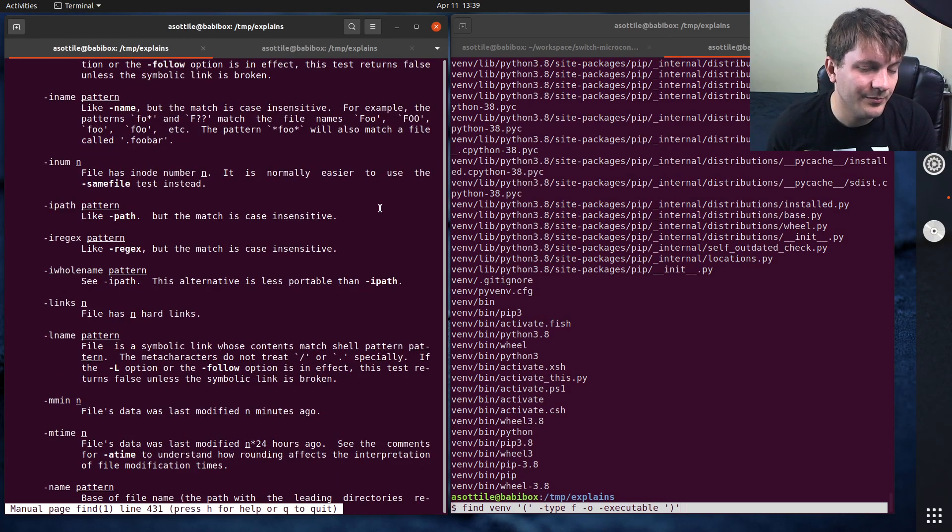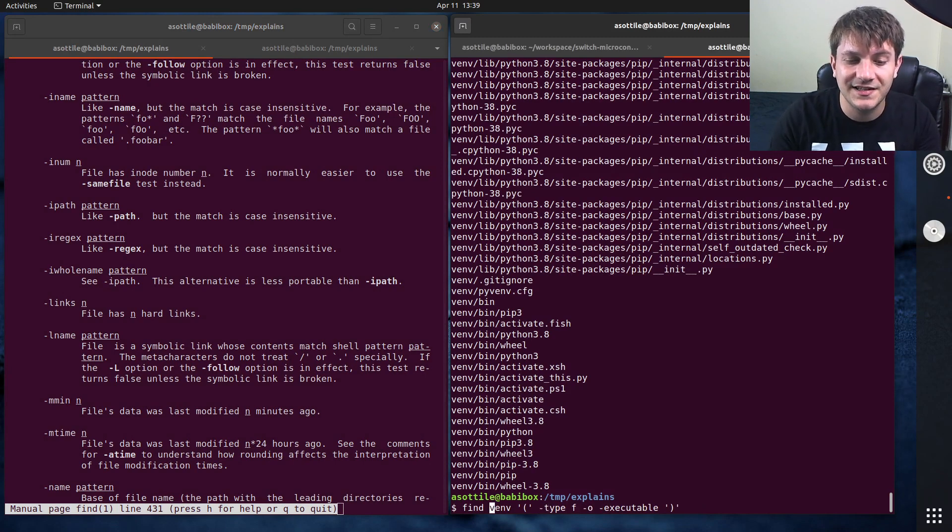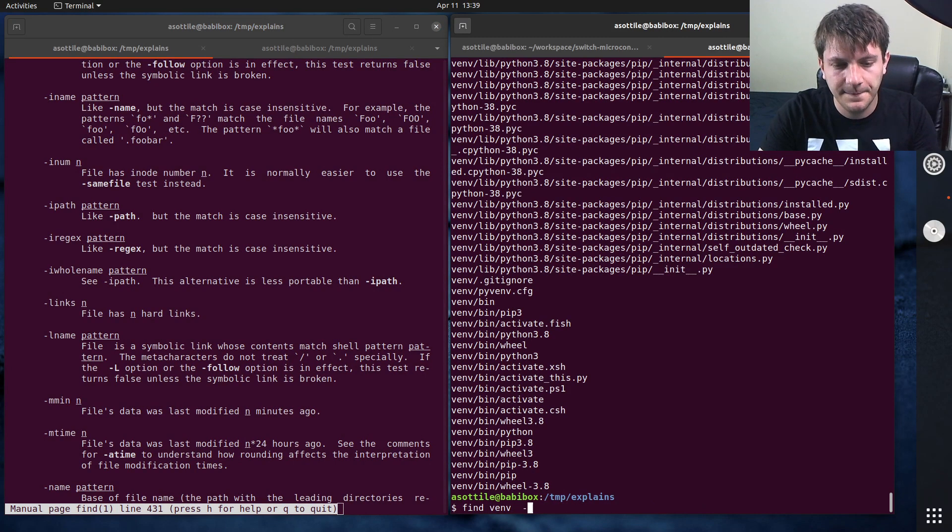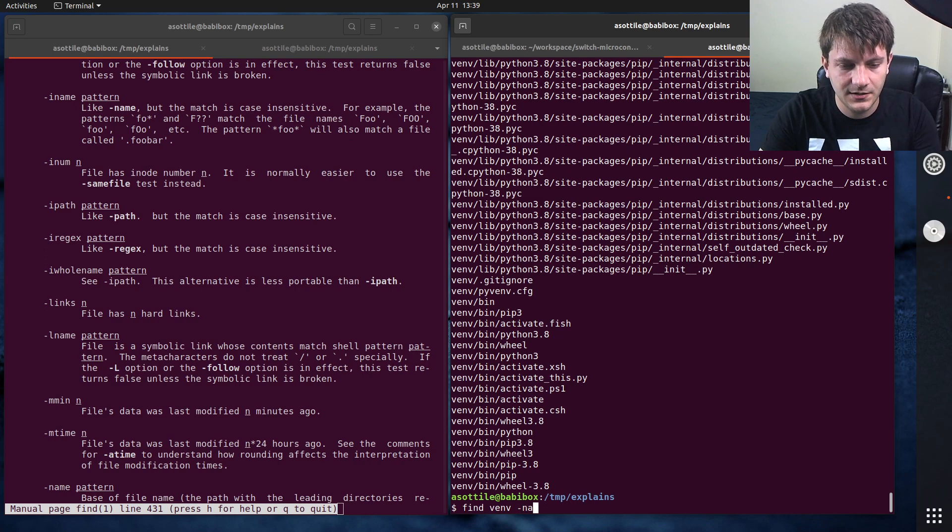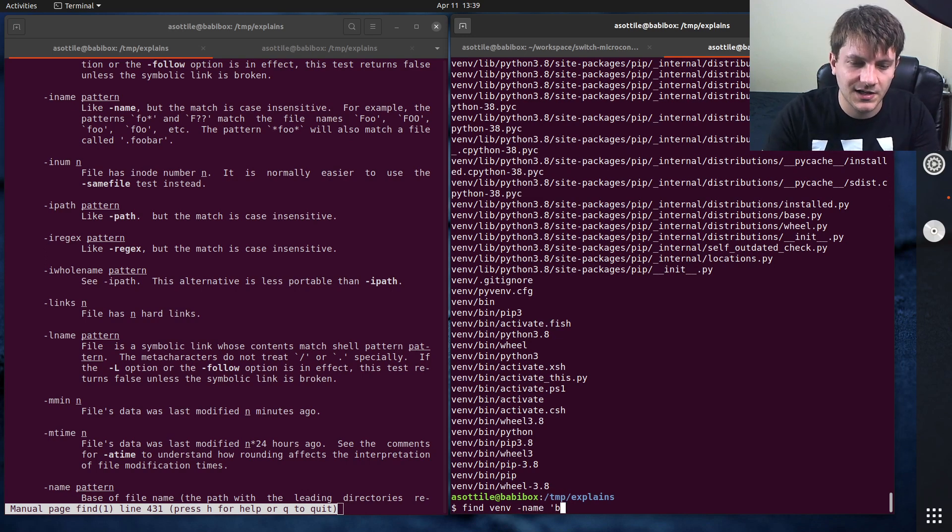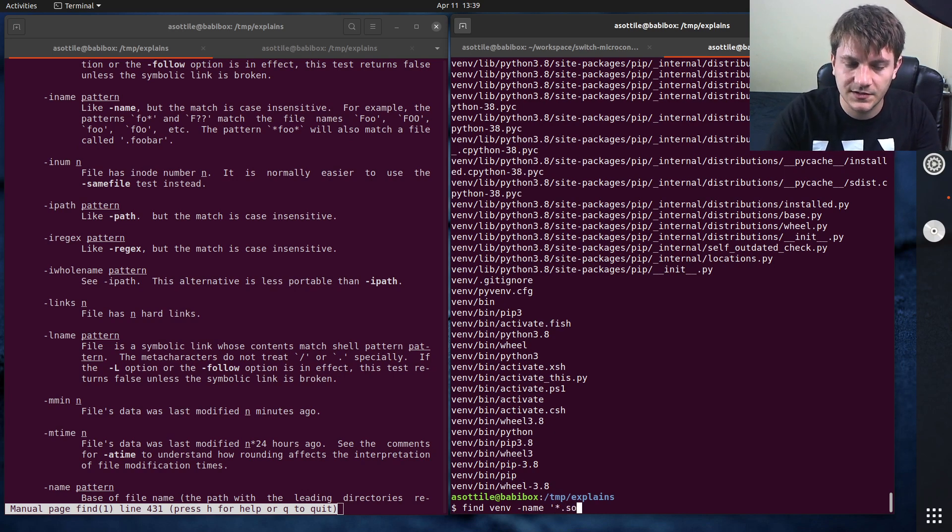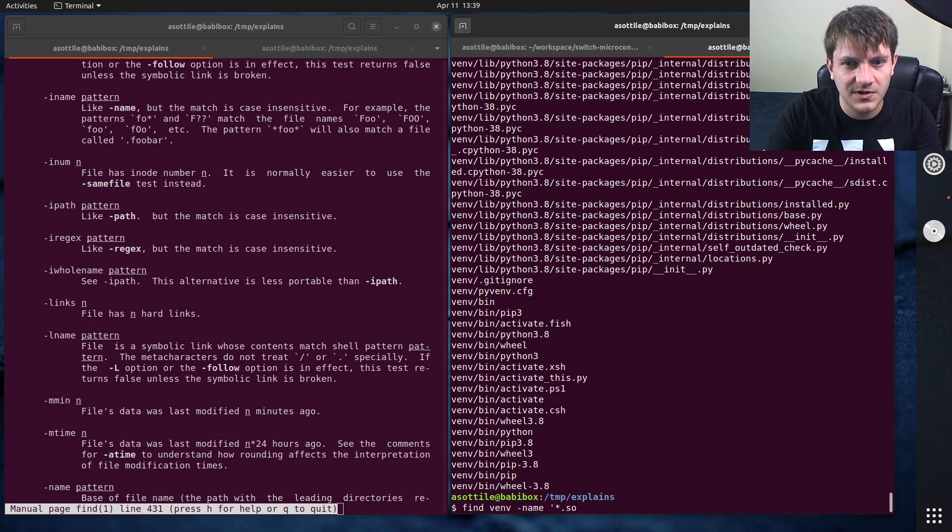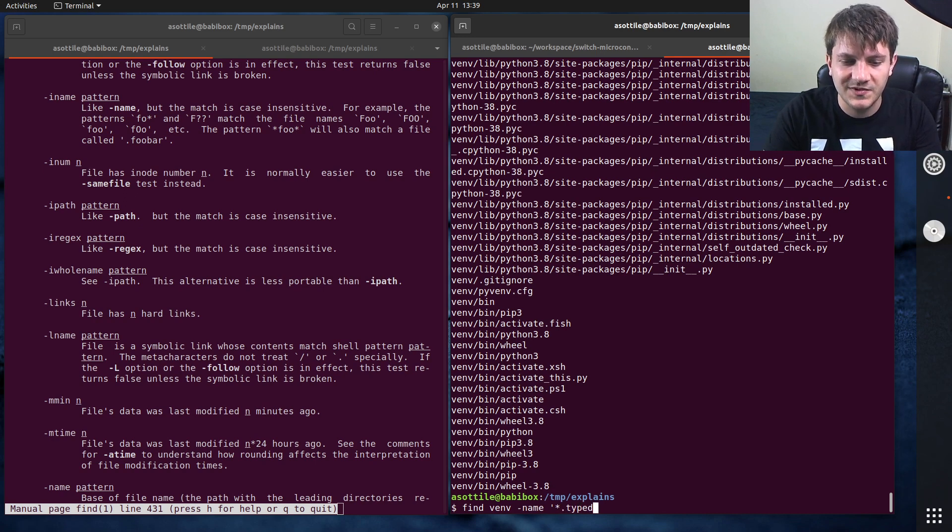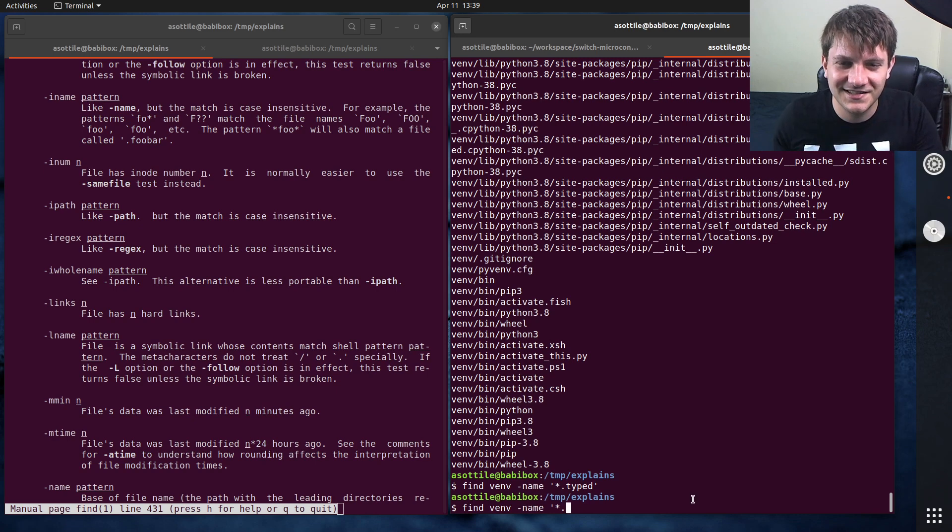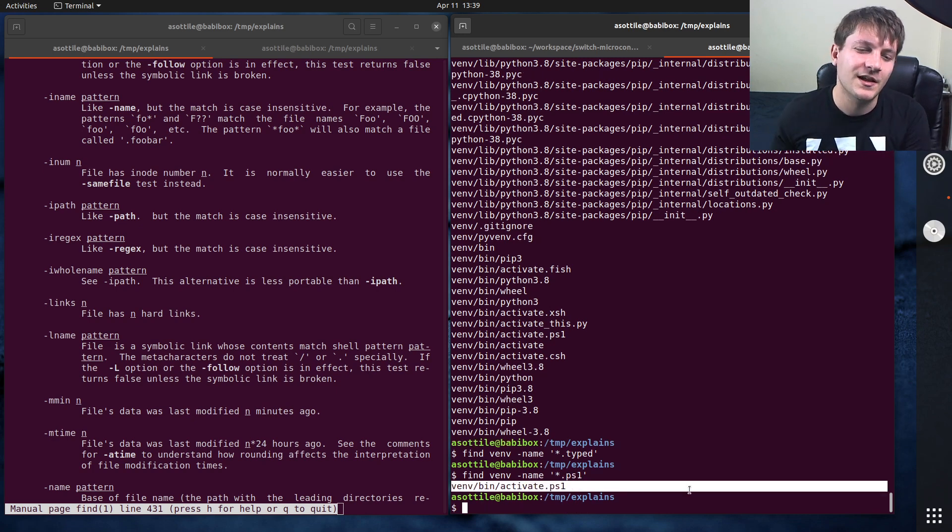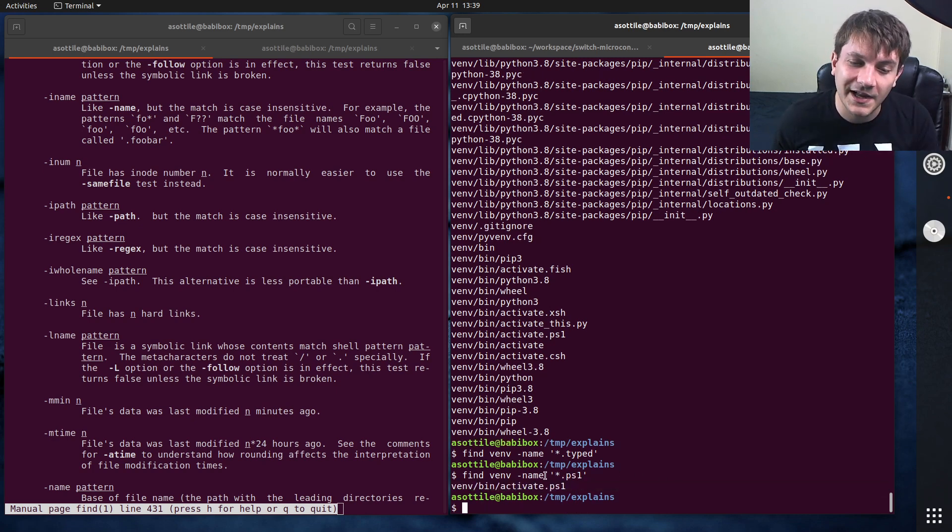The patterns that I find that are the most useful is to use the dash name predicate, and this will search just the file name. So if we do dash name, I don't know, let's say that we're looking at star dot SO files. Well, actually you won't see any of those. So maybe let's do star dot typed. Nope. Star dot PS1. I see a PowerShell script there. So this will allow you to filter things. Note again that I'm quoting this because otherwise my shell would interpret that star and wouldn't expand this properly.